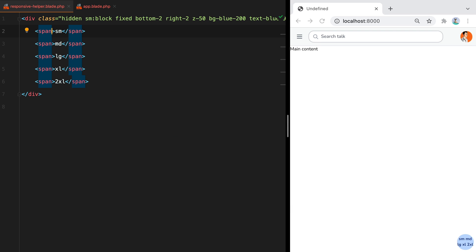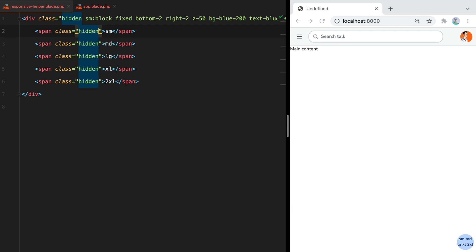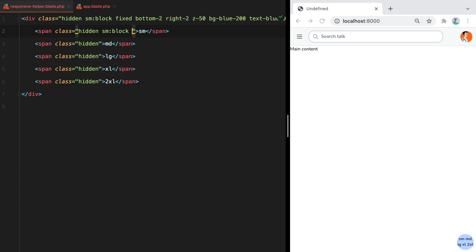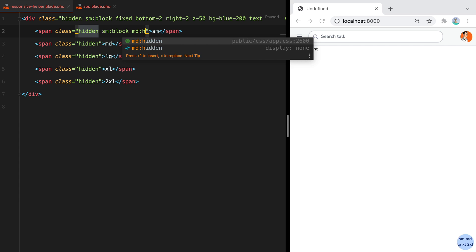Now every element should start as hidden. The SM element should become visible when we reach the SM breakpoint. So SM block, but then it should be hidden once we reach the MD breakpoint. So MD hidden.